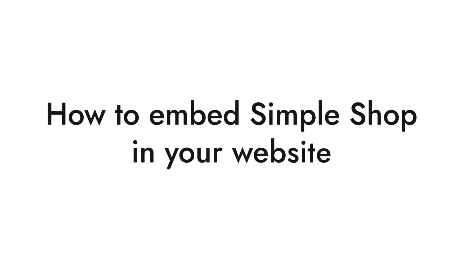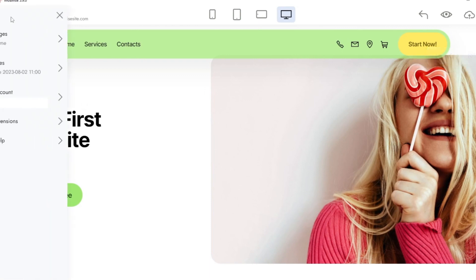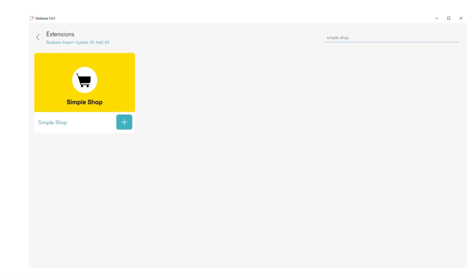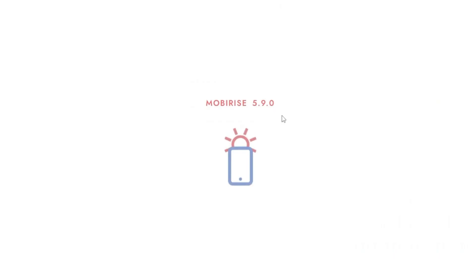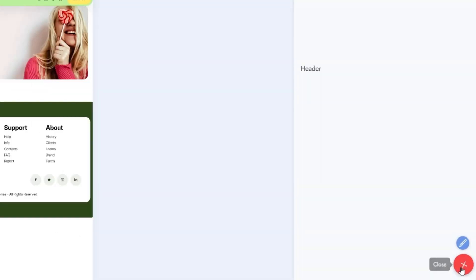To embed SimpleShop in your website, open the MobiRise app and go to Menu, then Extensions. Find the yellow SimpleShop extension and add it to the app. Then open your site in MobiRise and add the block with SimpleShop from the blocks list.